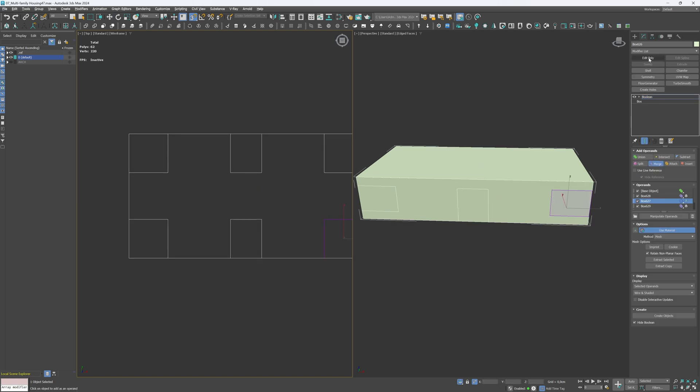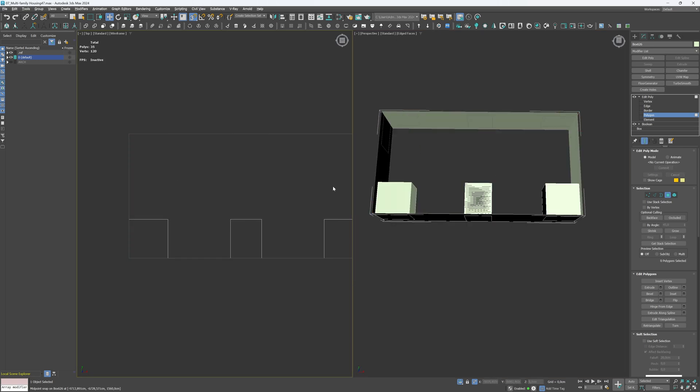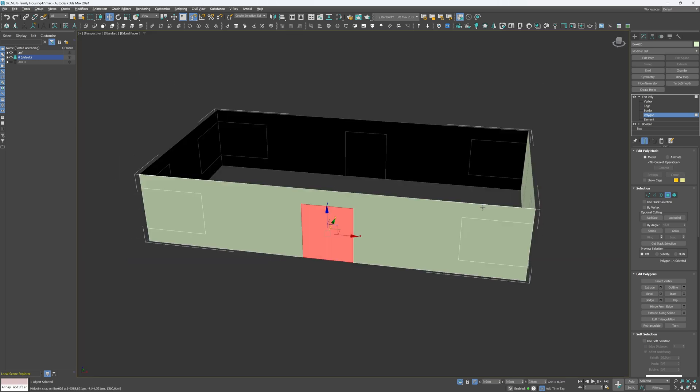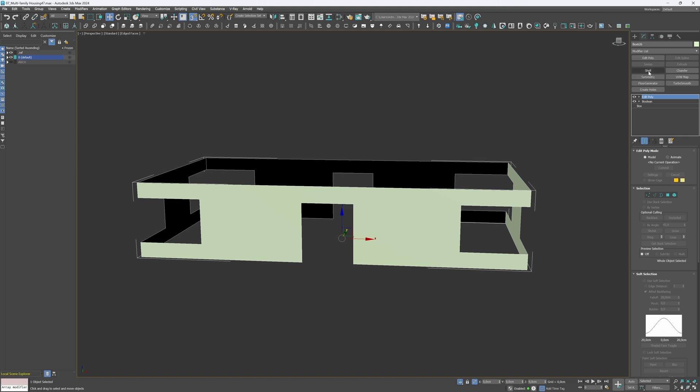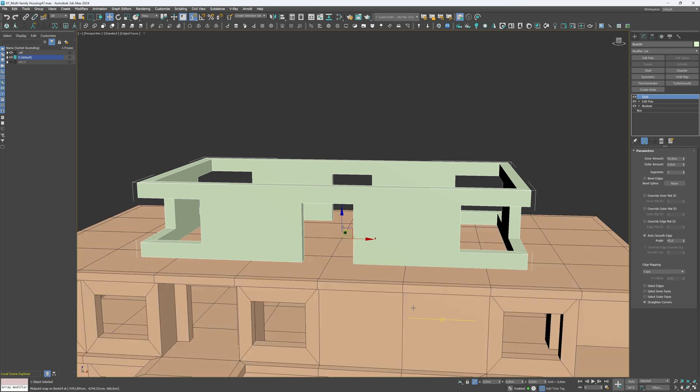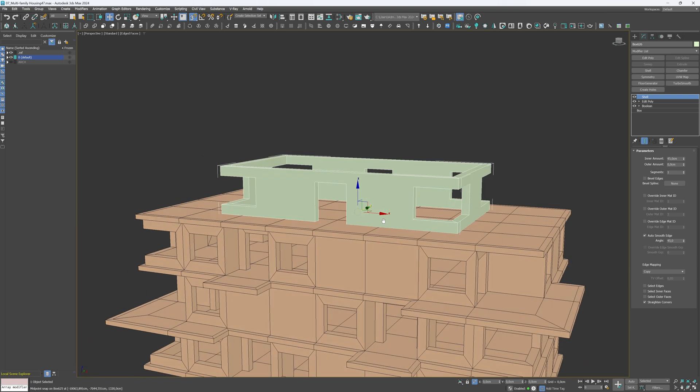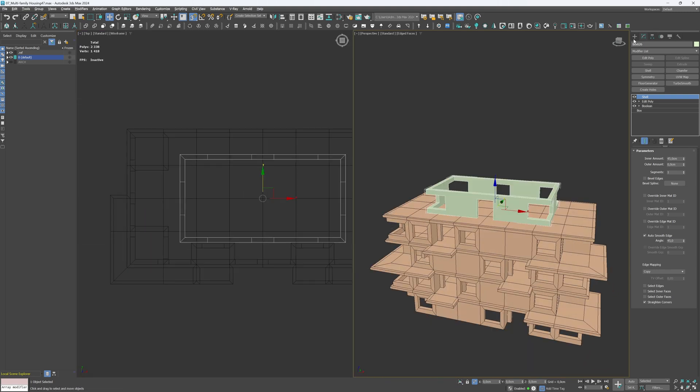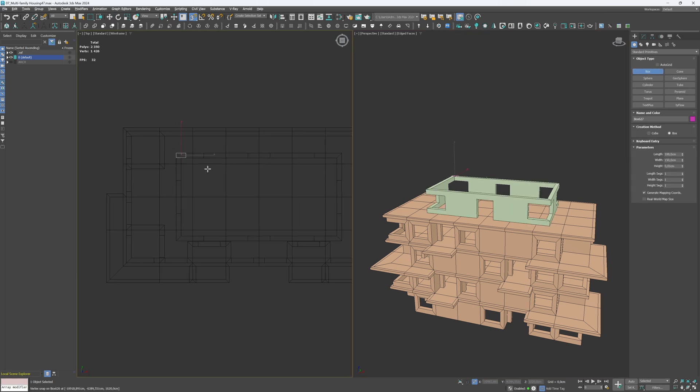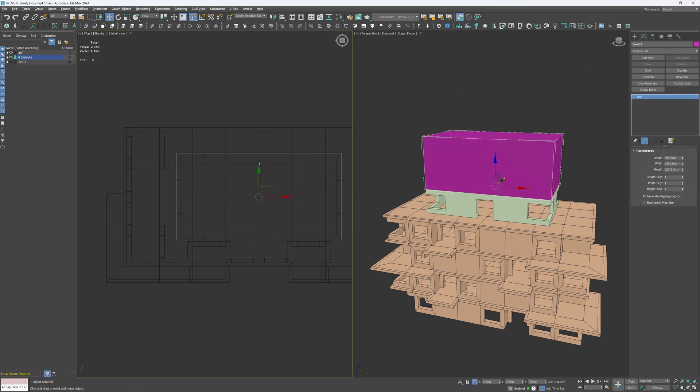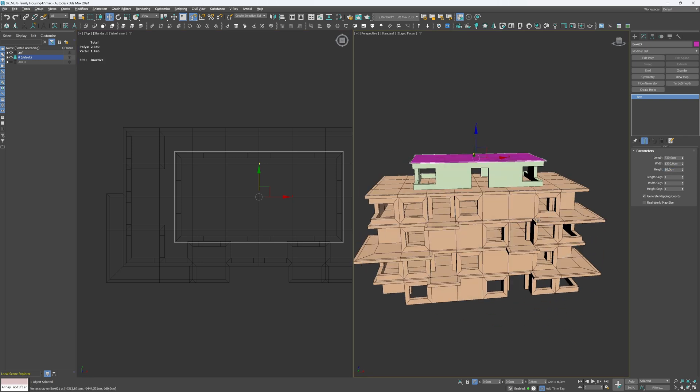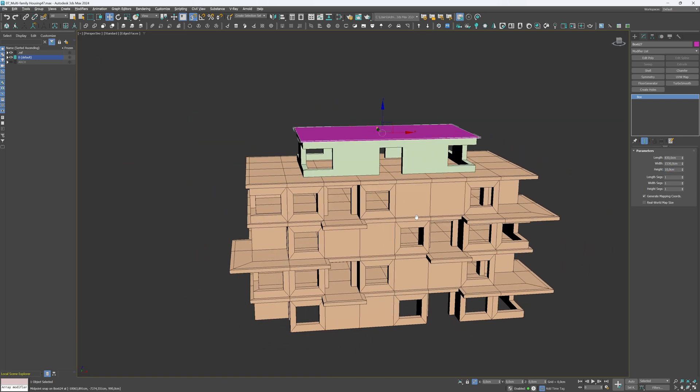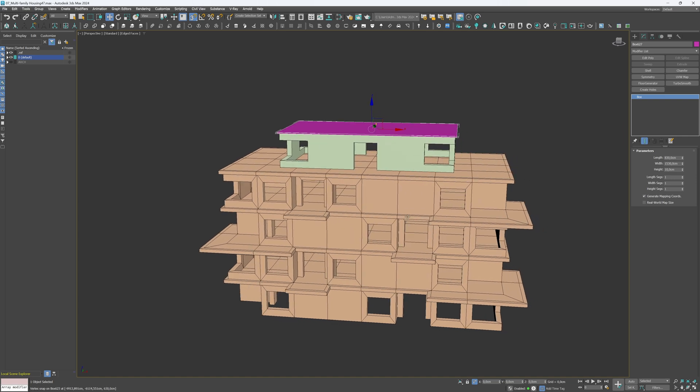Next, apply the Edit Poly modifier and delete all the unnecessary polygons. Lastly, apply the Shell modifier with the same values as before. Let's create one more element for the roof. Make it a bit bigger than the top floor. 830 x 1530 x 10 cm will work just fine. Alright, time for some final touches.